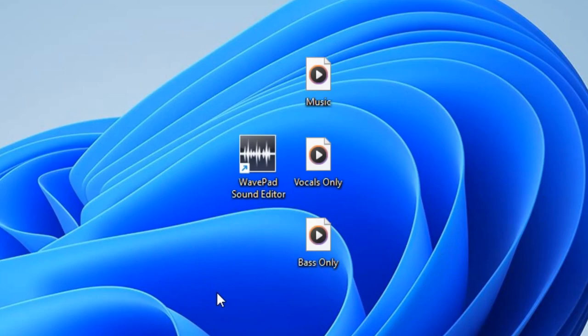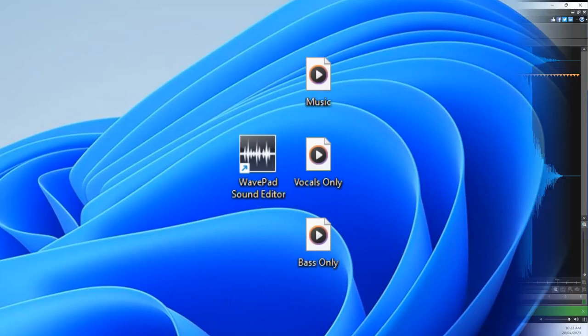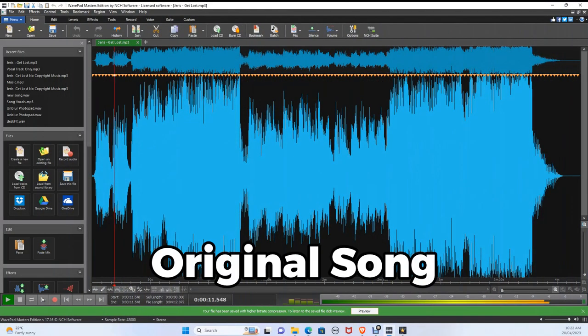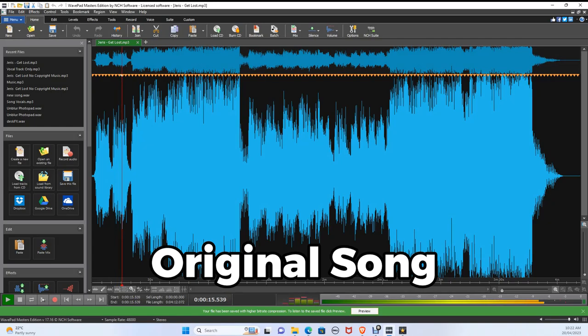Here we got the mp3 files of the vocal, bass, and the original. Here are the two versions of the same song.